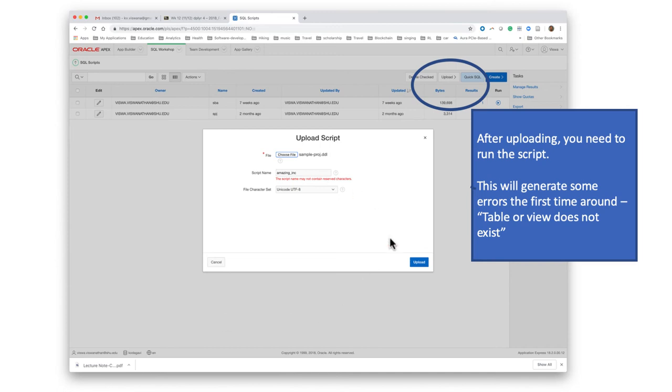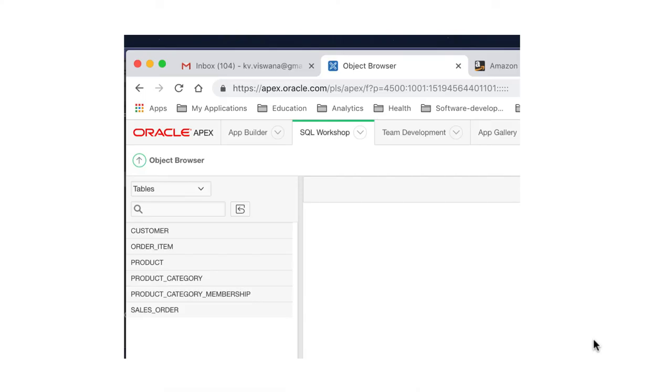Therefore, after you upload the script and after you run it the first time around, you will see some errors. There's nothing to be panicked about regarding that.